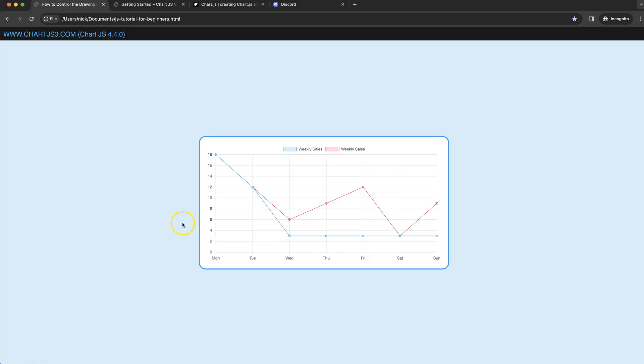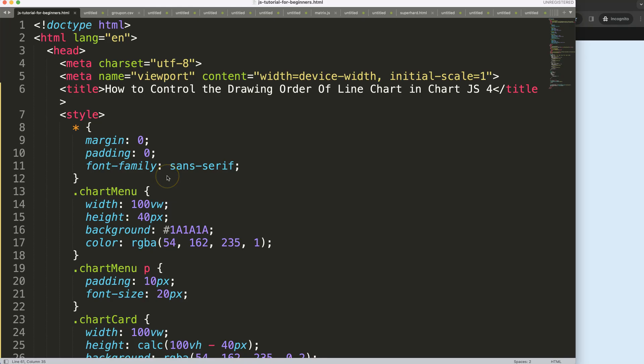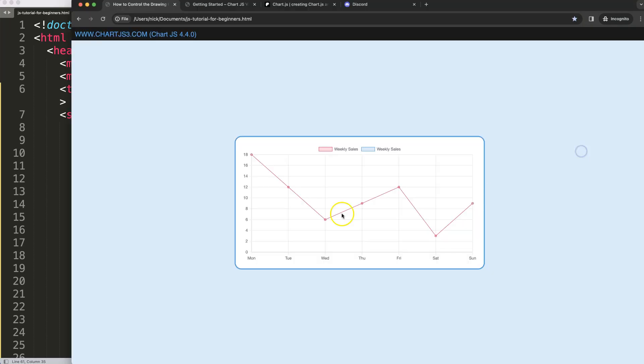In this video we're going to focus on how you can control the order and which data set will be drawn first and which one second, so we can control which will be on top. So how to control the drawing order of a line.